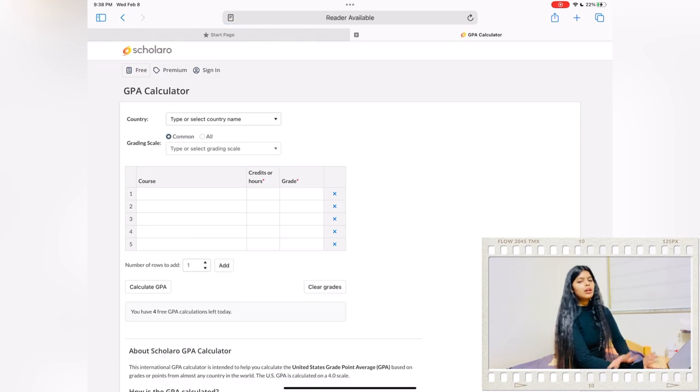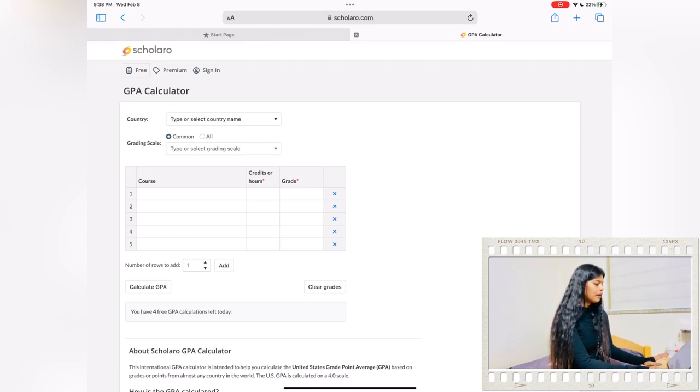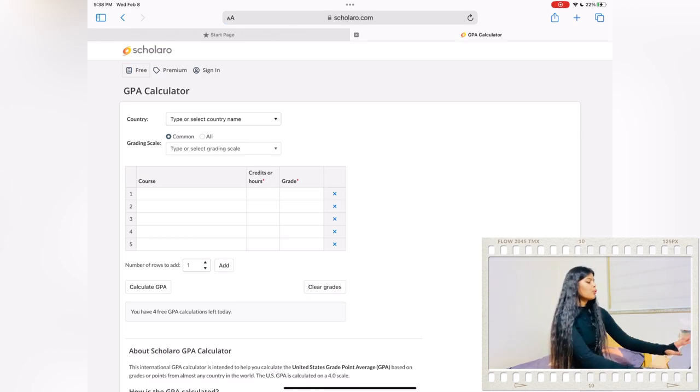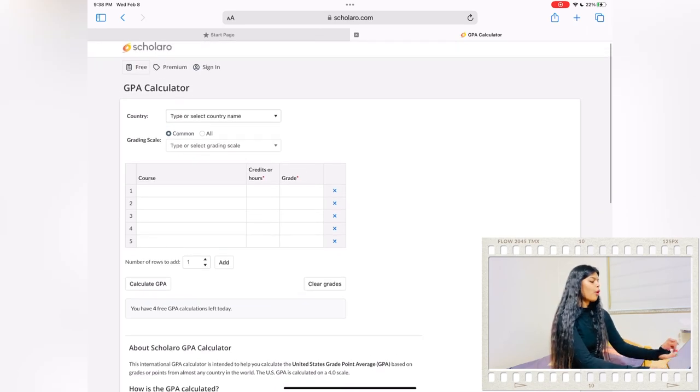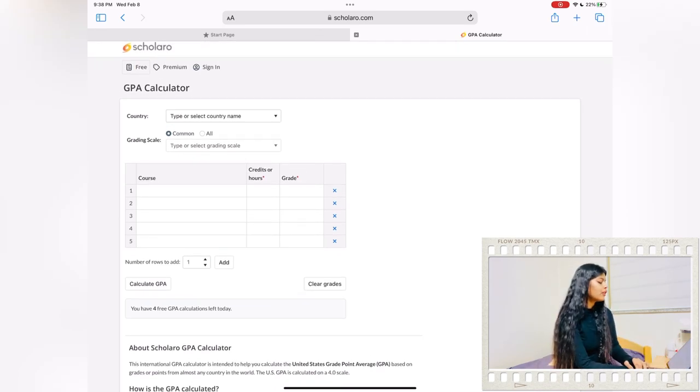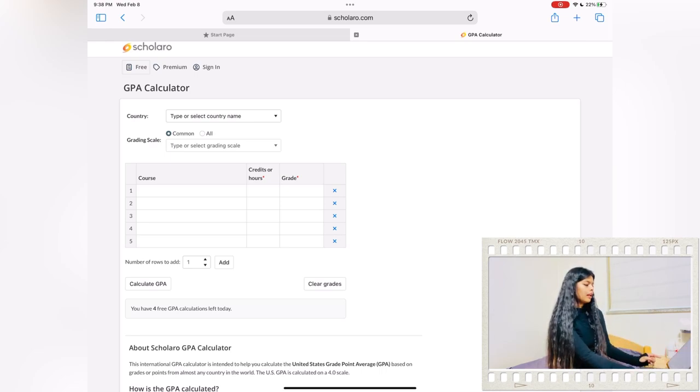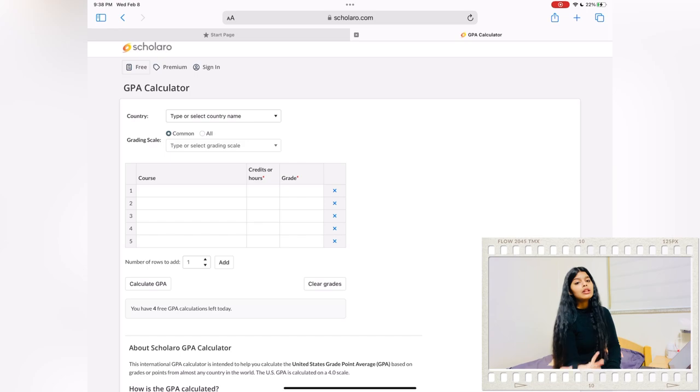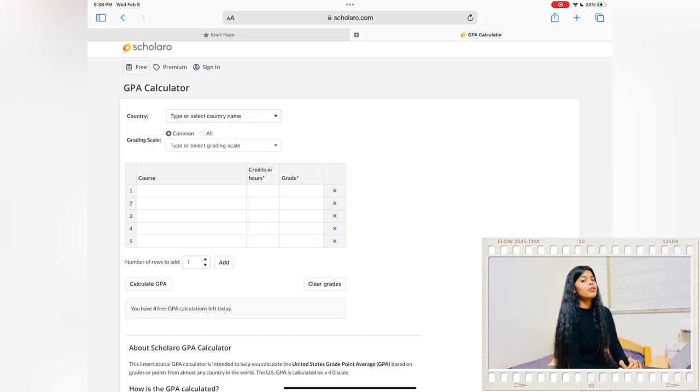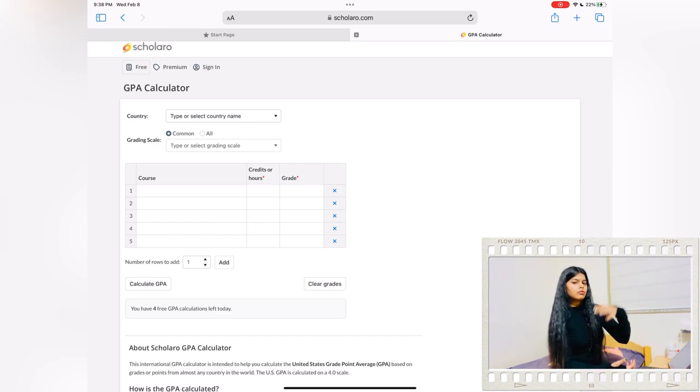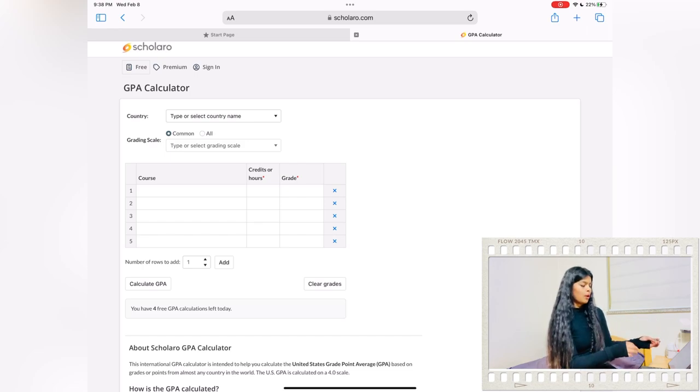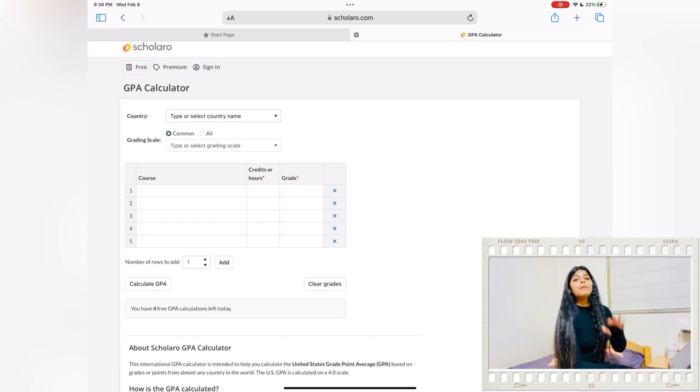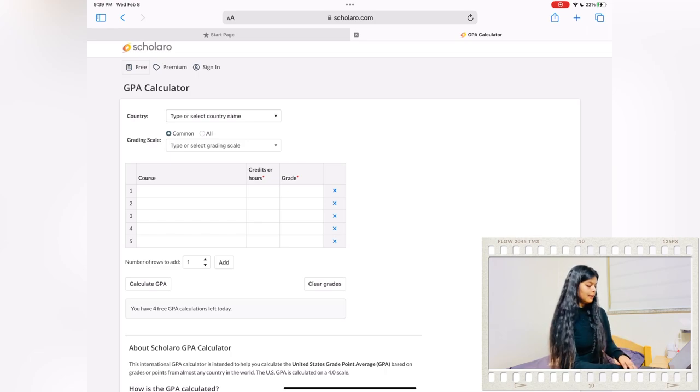When you open the Scolaro website online, you will find a screen like this. On the top they have given you three things: free, premium, and sign in. If you are still doubtful whether this conversion is going to be correct or not, you can just use free first and then you can shift to another one. Per day they only give you four free trials.